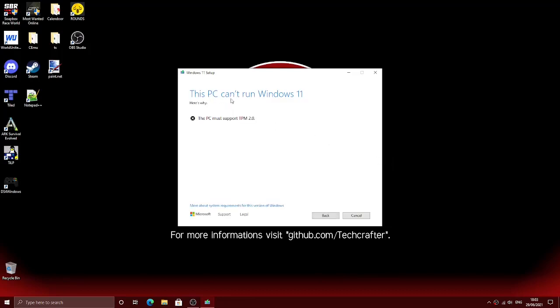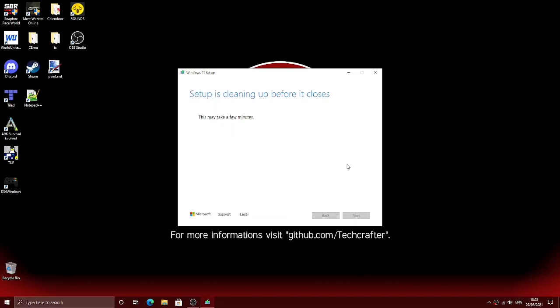The PC must support TPM 2.0, and my PC doesn't support TPM 2.0 in this case. So I'll show you how to bypass this.